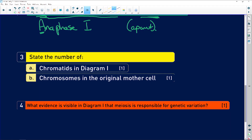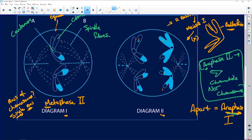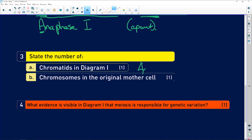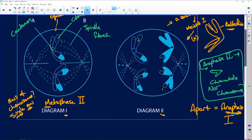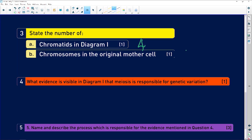State the number of chromatids in diagram one. How many chromatids have we got here? We've got one, two, three, four — four chromatids. And chromosomes in the original mother cell: if we go back here to anaphase, how many chromosomes have we got? One, two, three, four — so four. Four chromatids and four chromosomes in the mother cell.